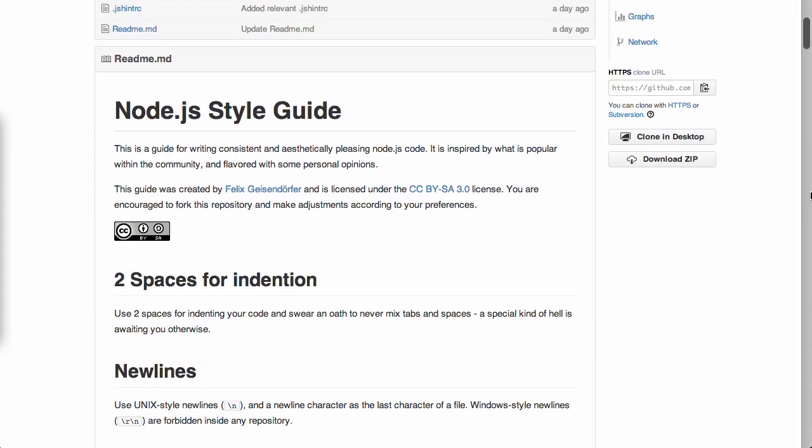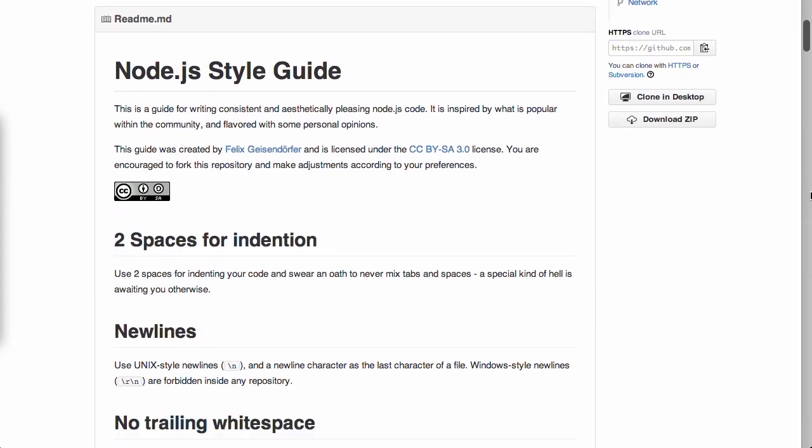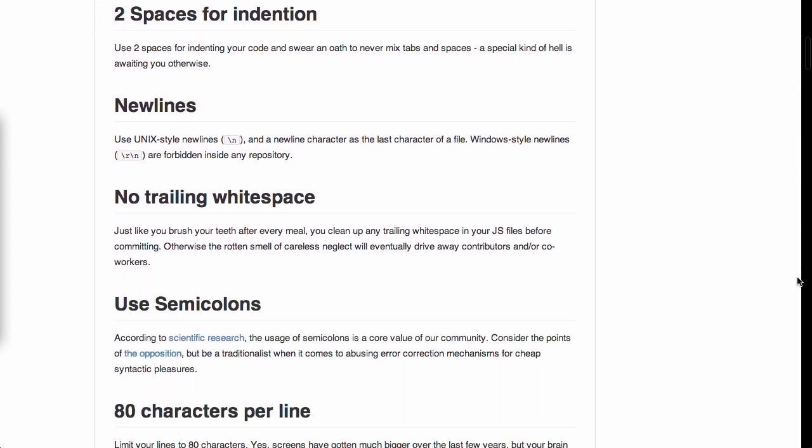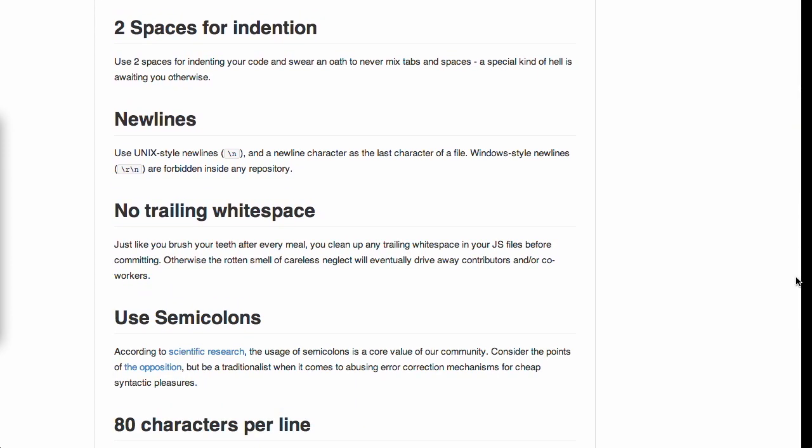Next up, we have a Node style guide over on GitHub. We've talked about style guides before. This is a style guide example for Node.js. The benefit of using a style guide when you're coding is that no matter who picks up the project, as long as you're following the same style guide, the code is going to look like it's, for the most part, written by the same person.